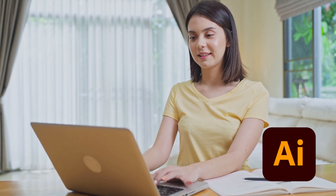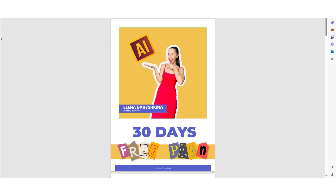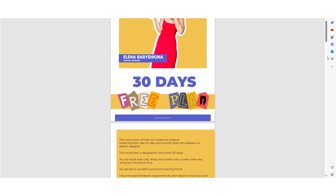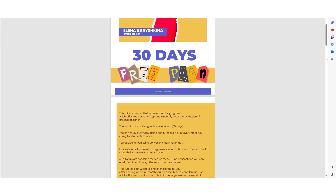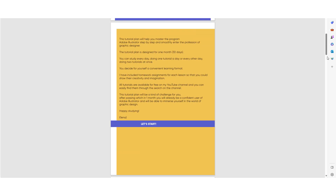Now you need to study the program. Since I work in Adobe Illustrator, I will direct you to study Adobe Illustrator. I have prepared a free 30-day plan for you where you will study Adobe Illustrator — you will do one task every day, and for each task there will be homework which you will have to complete on your own.